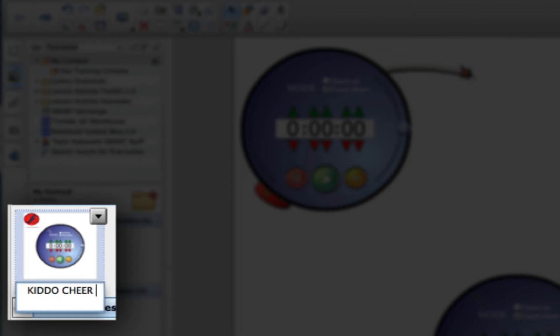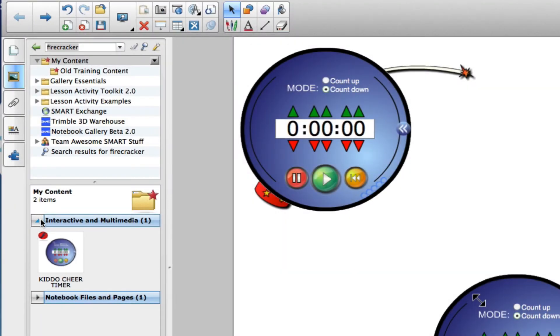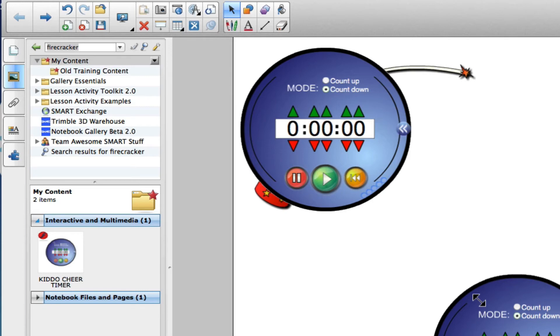So this could be kiddo cheer timer. Just to remind me that this timer will wrap up or will display the wrap it up kiddos and give it a cheer when it's done. And then next time I want those same settings I can just drag this timer out rather than having to search for the word timer and drag out the default.